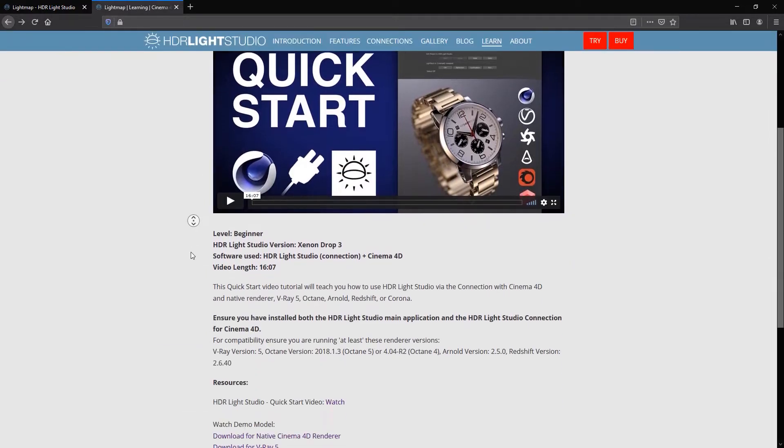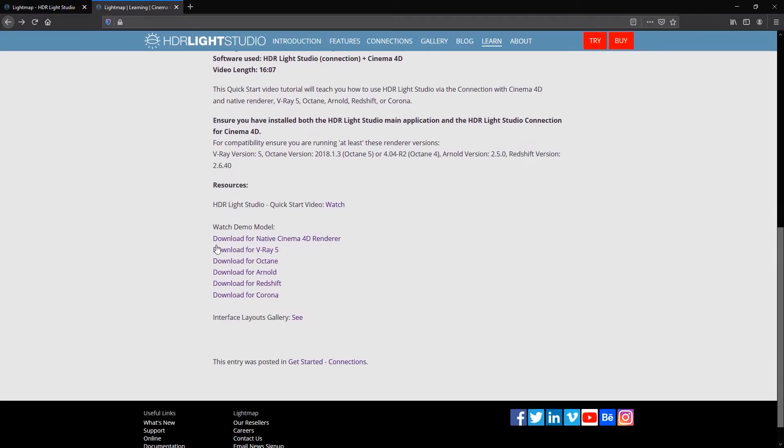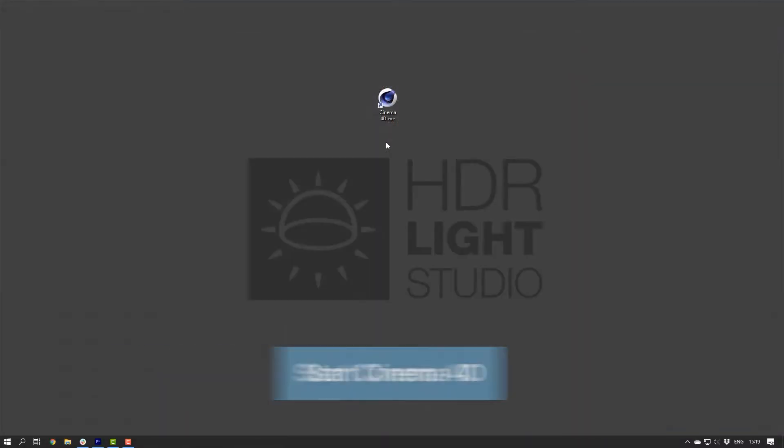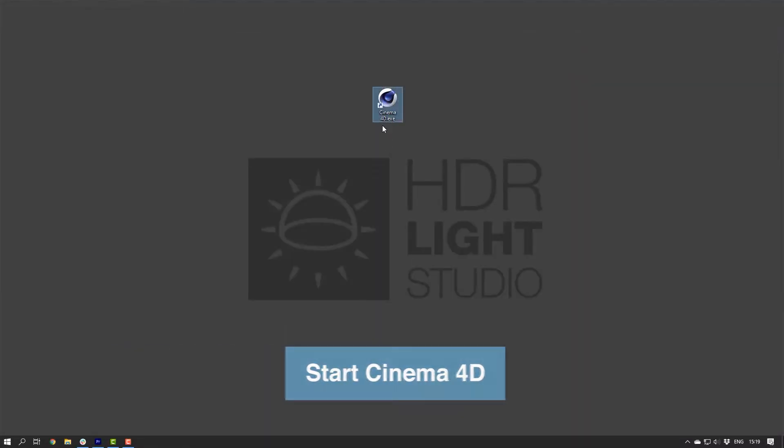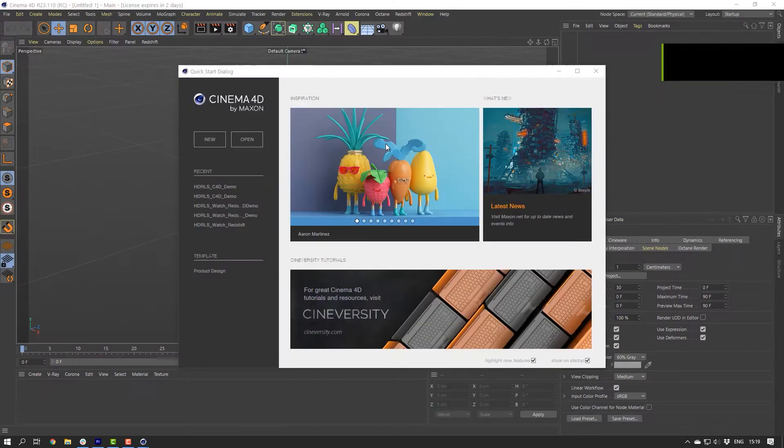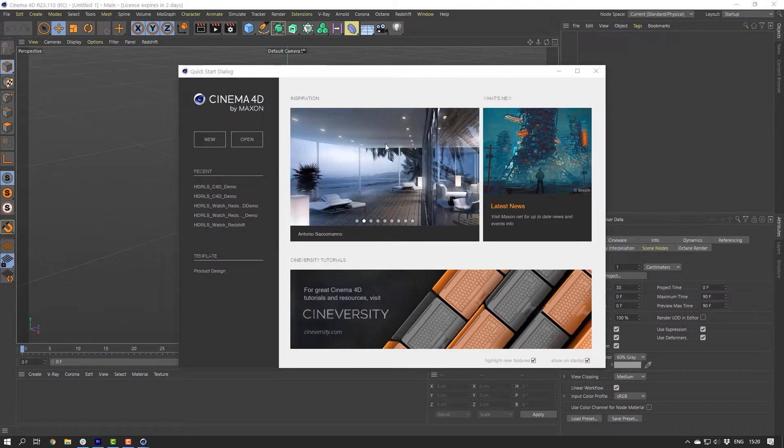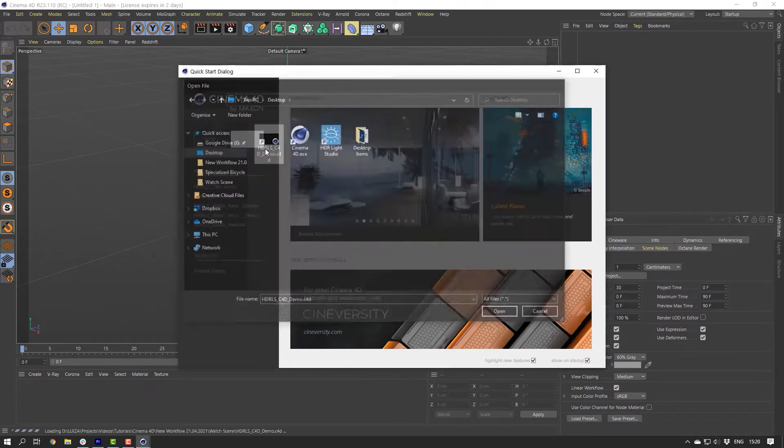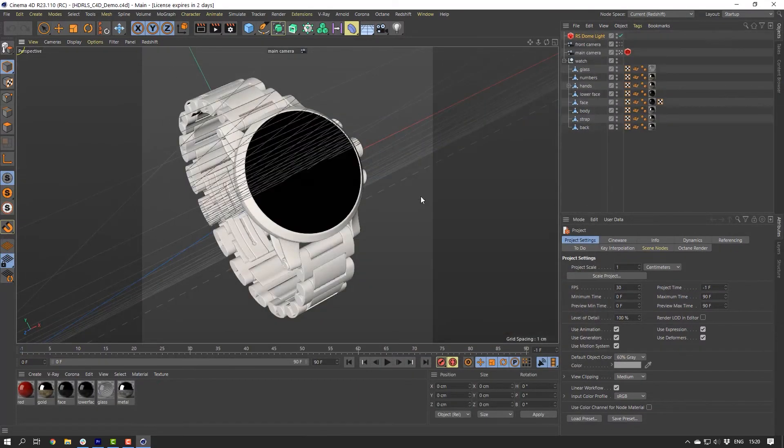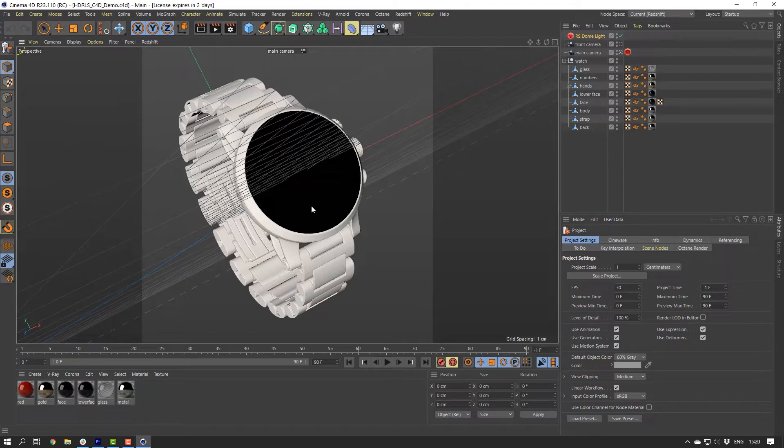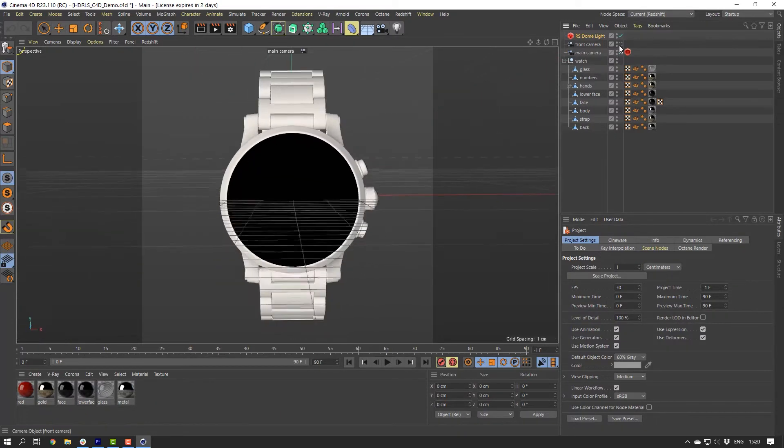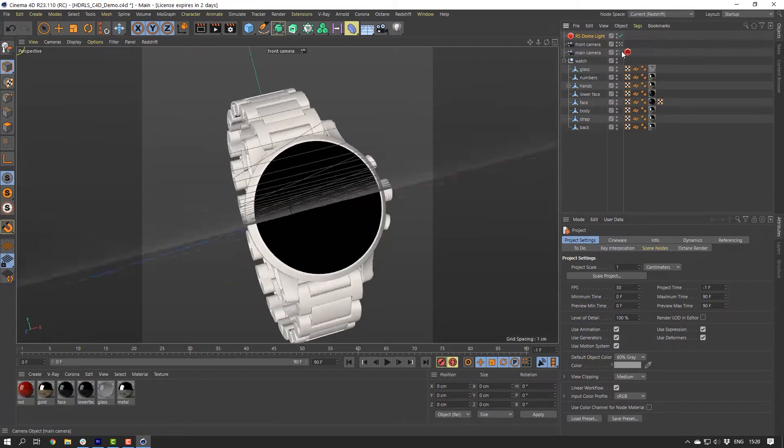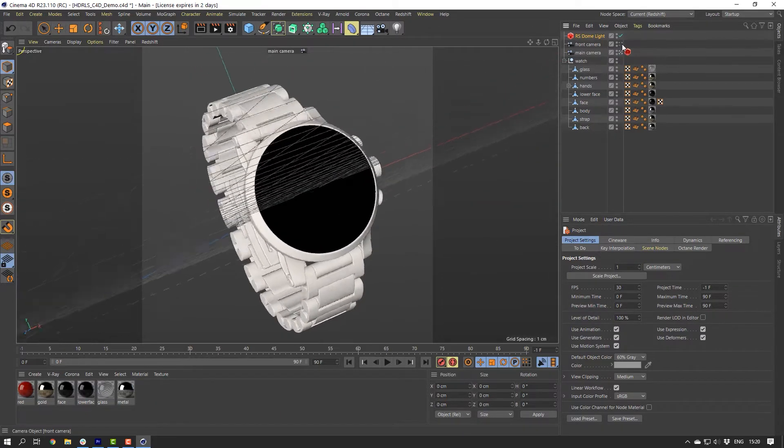If you want to follow along, you can download this demo scene set up for your renderer. Link is in the description. In this video, I'll be using Redshift. Start Cinema 4D. Load your Cinema 4D project. I'm loading the watch demo model. Before lighting with HDR Live Studio, make sure you have a camera set up and that you're happy with the composition.